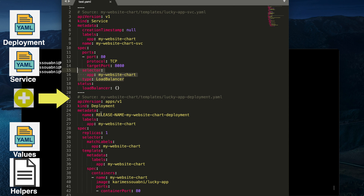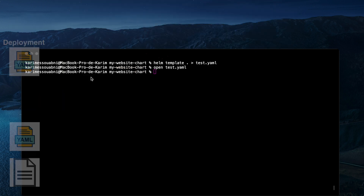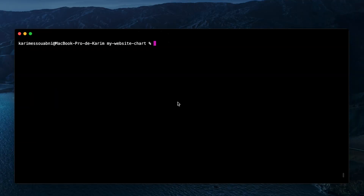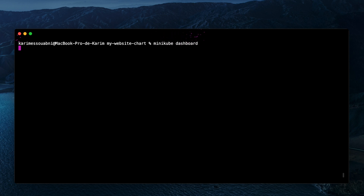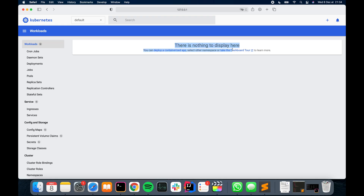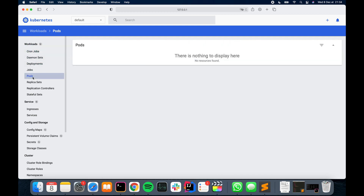We can see that all placeholders within the service and deployment files have been replaced correctly using values from values.yaml and the helper functions file. Going back to the command line, we'll start Minikube and open its dashboard — as shown, we have nothing currently running on our Kubernetes cluster.